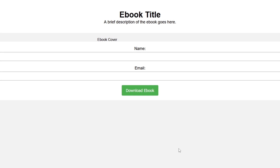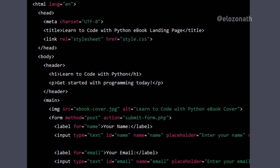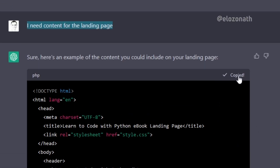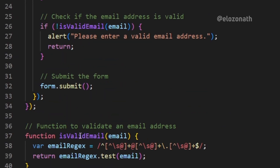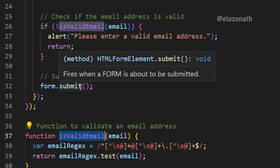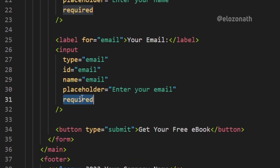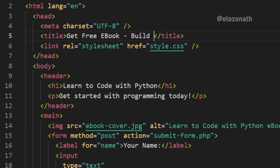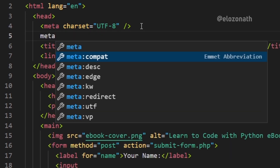I wasn't impressed with the output so I asked ChatGPT for content for the landing page — it gave me this. I copied it, tried it, and it was pretty close to what I needed. I noticed the JavaScript file was irrelevant because the JavaScript code was meant to check if the form was filled on submitting, but the HTML elements have that built in already. So I removed the JavaScript file from the HTML, changed the write-up to mine, replaced the image with my 3D book cover, and added some SEO lines within the head tag.